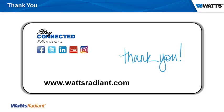Thank you for allowing us to serve you as your partner in success. For more information about Watts Radiant and our product offerings, we welcome you to visit us online at www.wattsradiant.com.